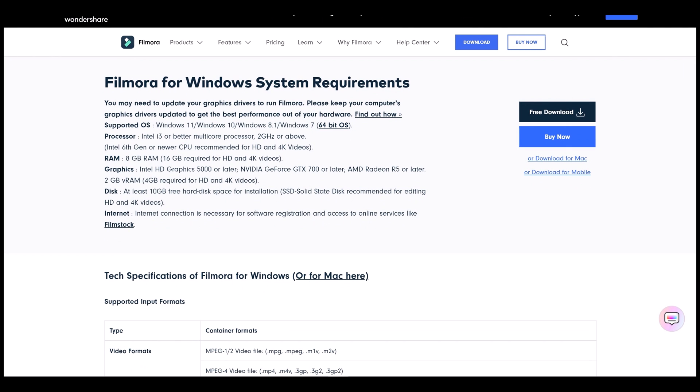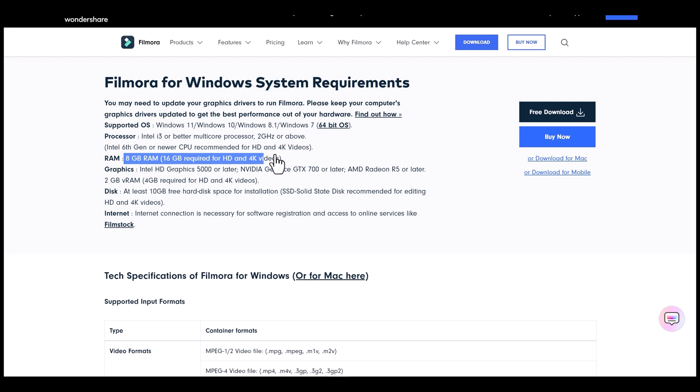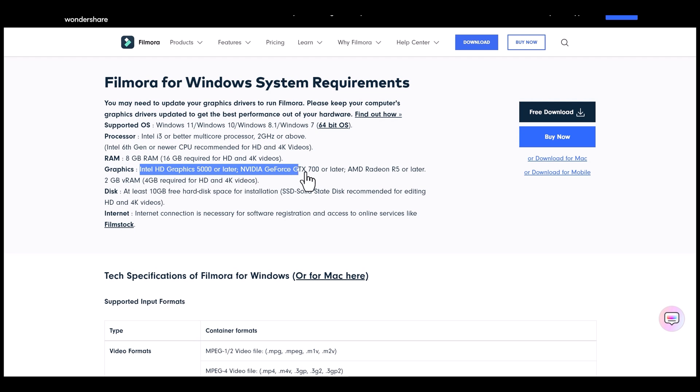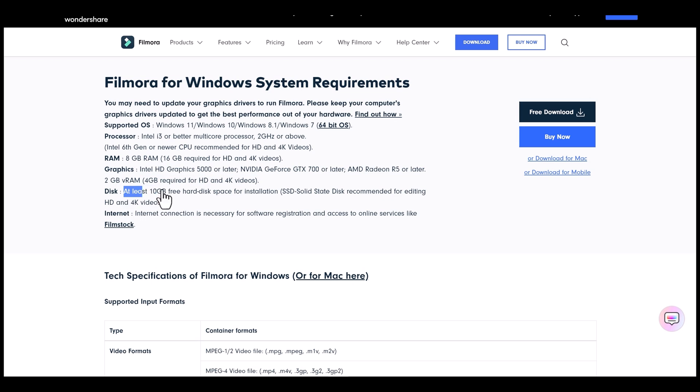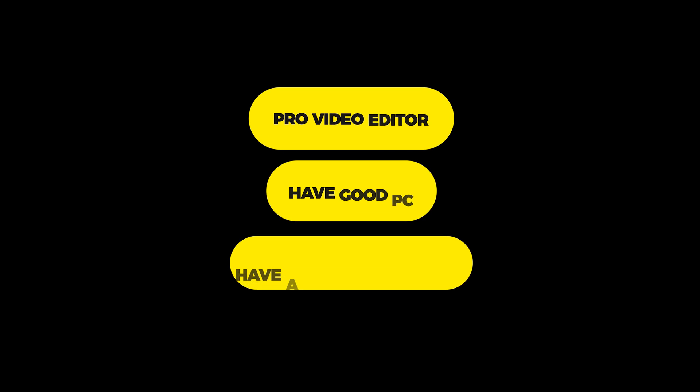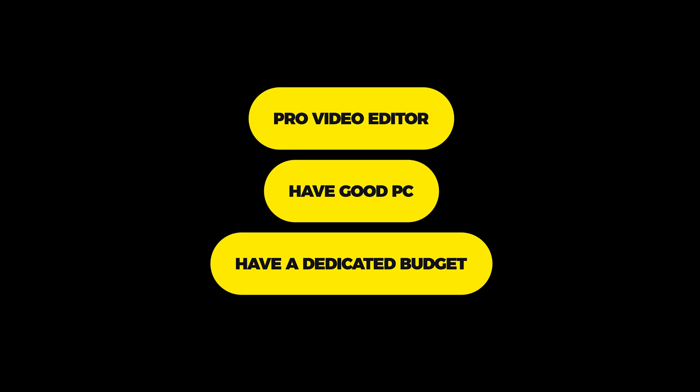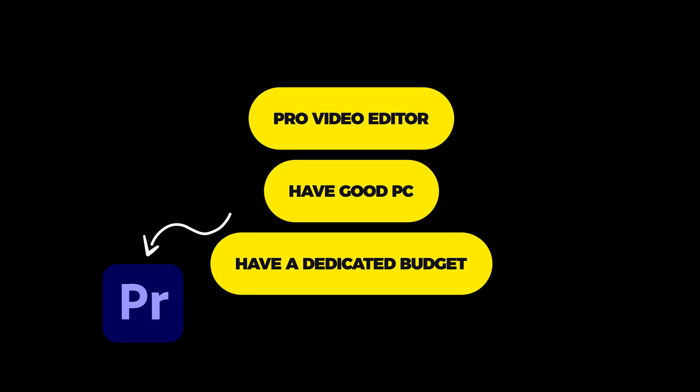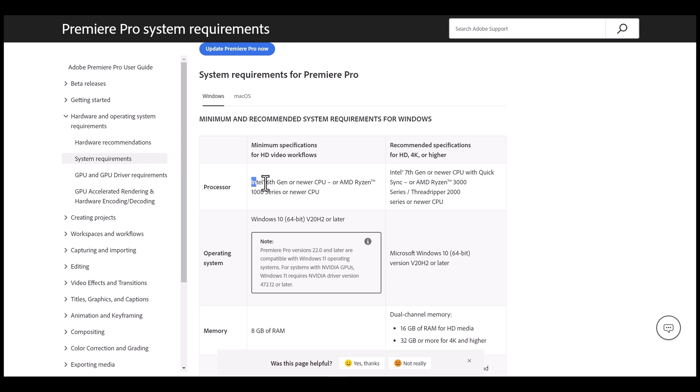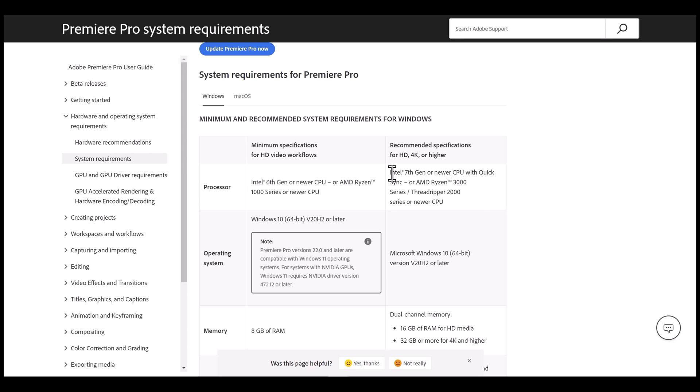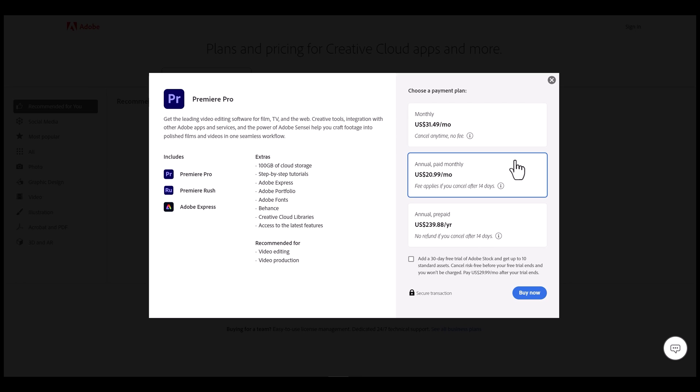Here are the system requirements you need for Adobe Premiere Pro. And lastly, here is the pricing plan of both of the softwares.